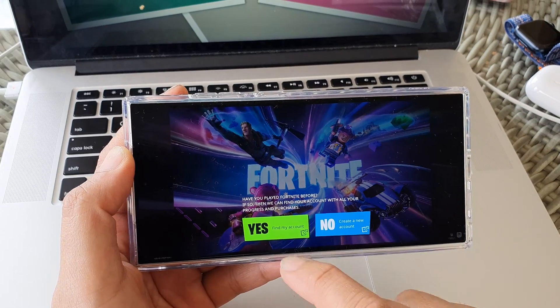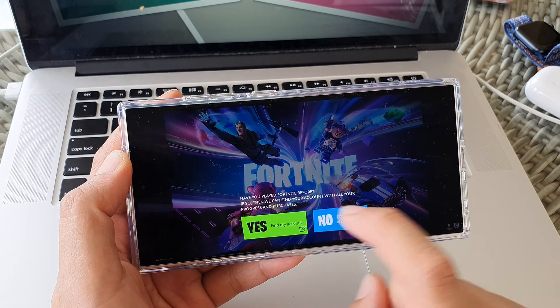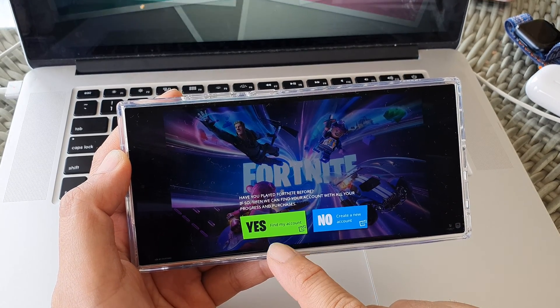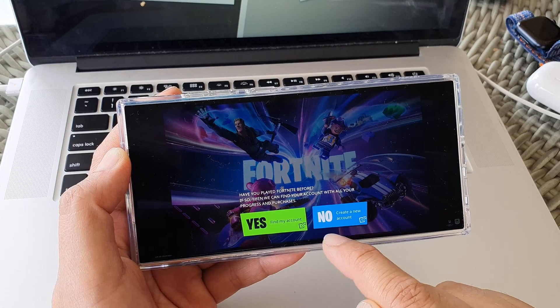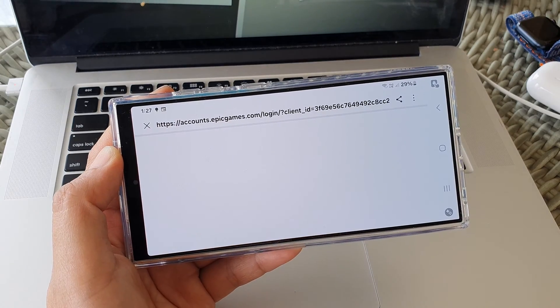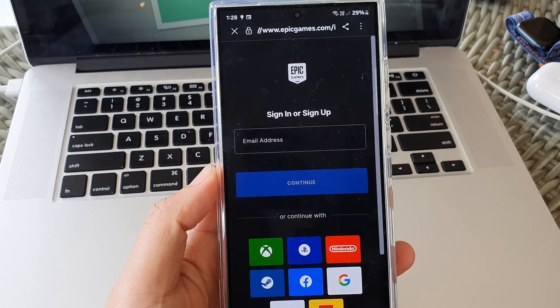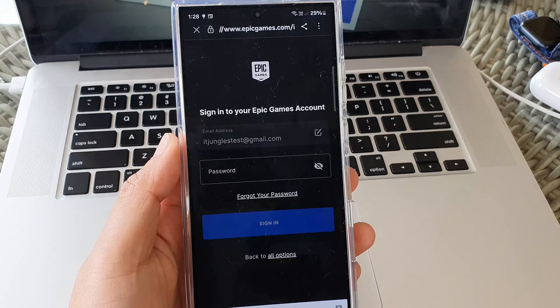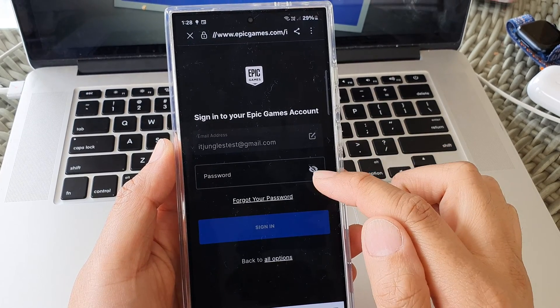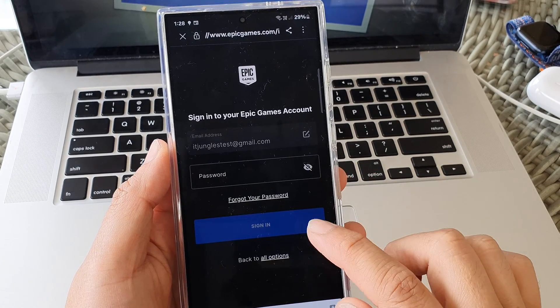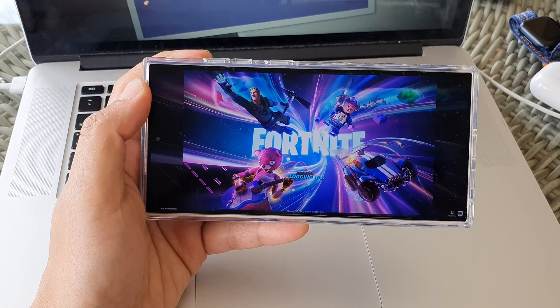Okay, once finished, you can tap on the yes button to find your existing account or you can create a new account. Now we sign into your Epic Games account. So put in your email address and then the password. Then tap on the sign in button.